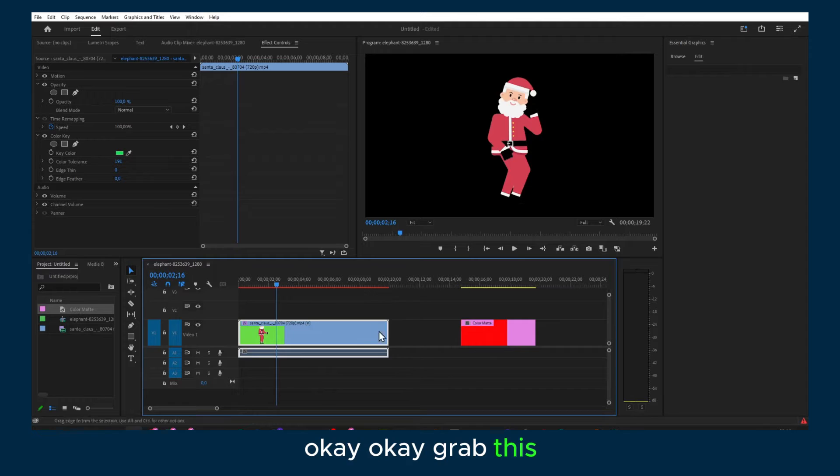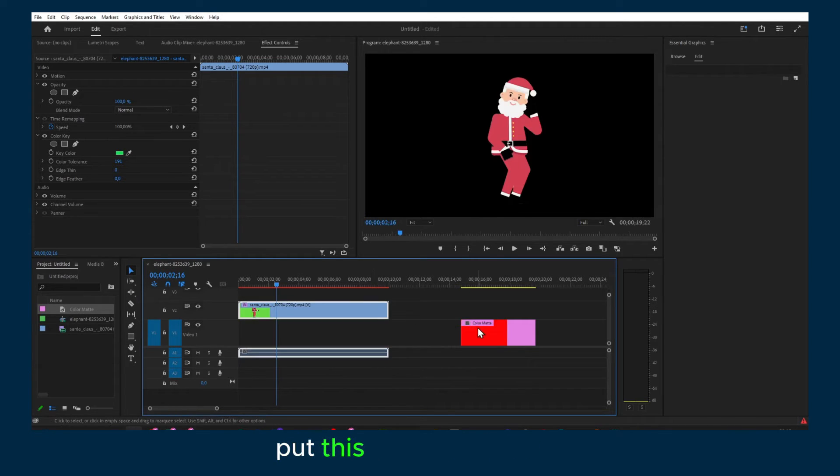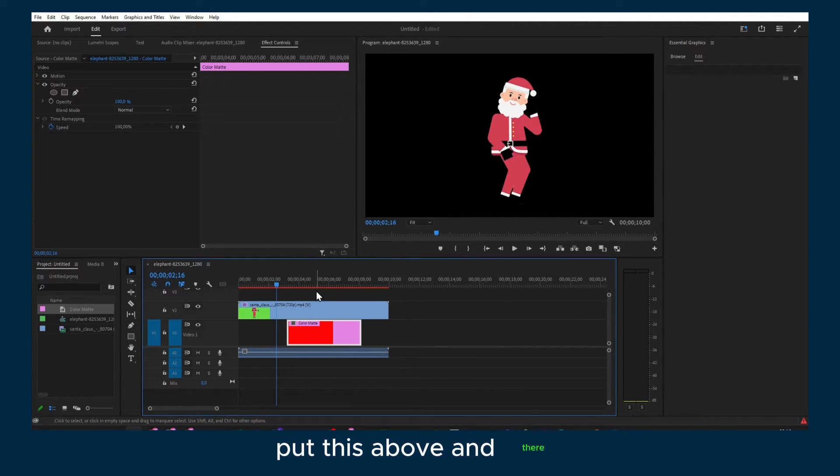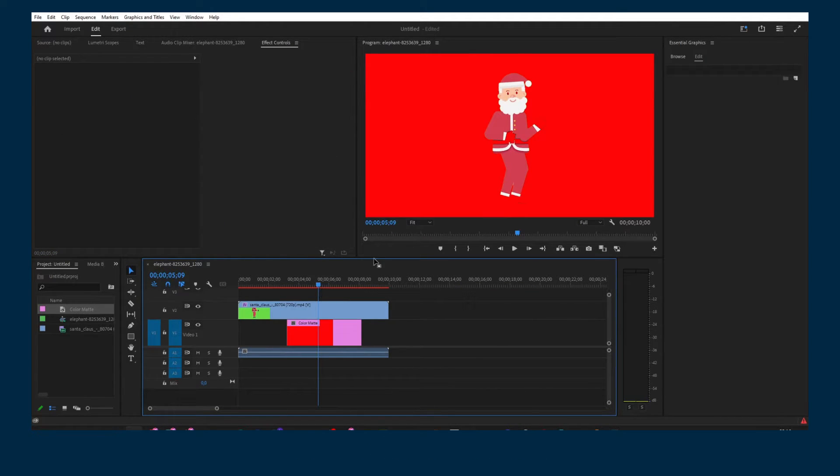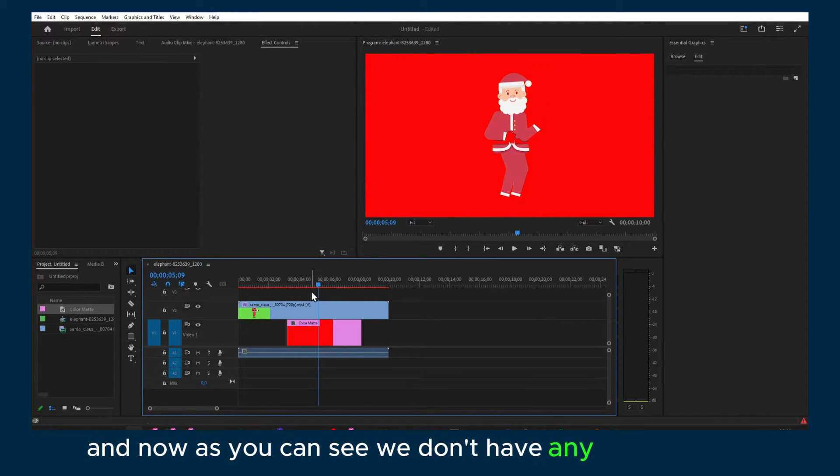Grab this, put this above and there. And now as you can see we don't have any green screen.